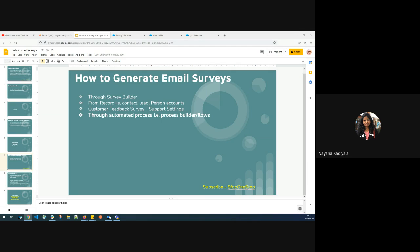Before I get into the demo, let me do a quick recap of the previous two sessions of Salesforce survey, where we understood what is a business use case, how do we send a survey to an individual or to a list view through survey builder, how do we send a survey invitation from a contact record or from a lead record, and we have also leveraged the customer feedback survey — the out-of-the-box functionality which generates a Salesforce survey as soon as a case is closed.